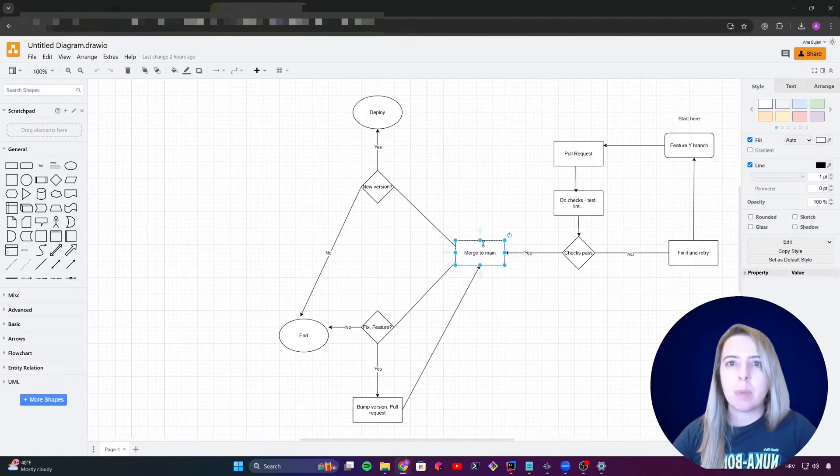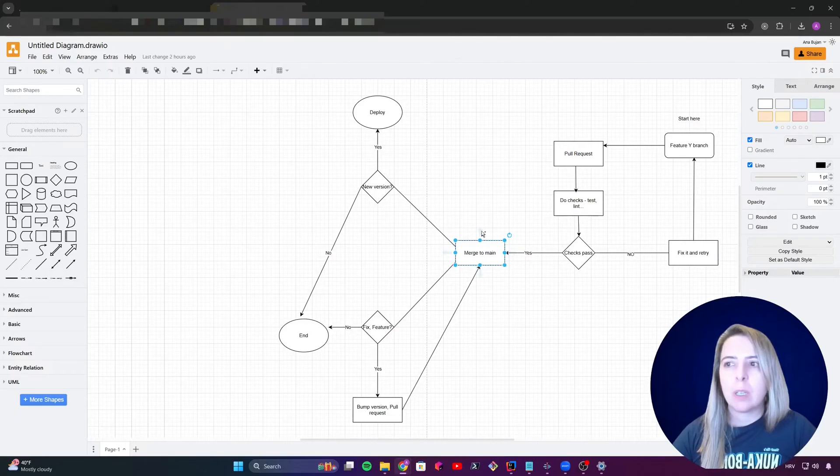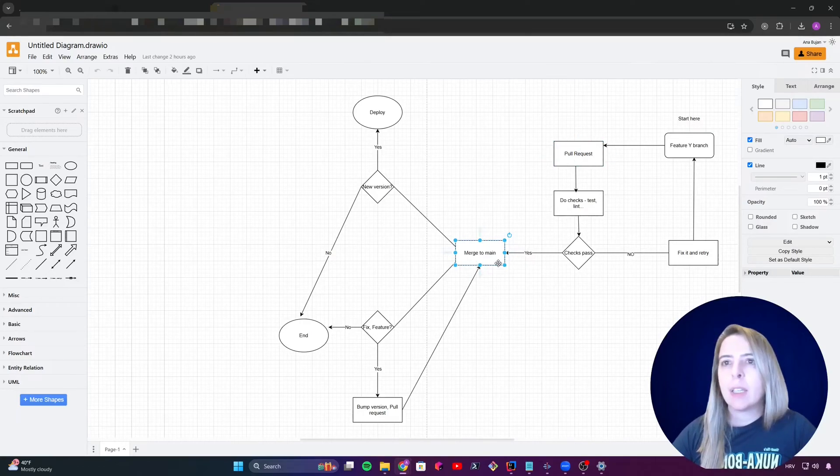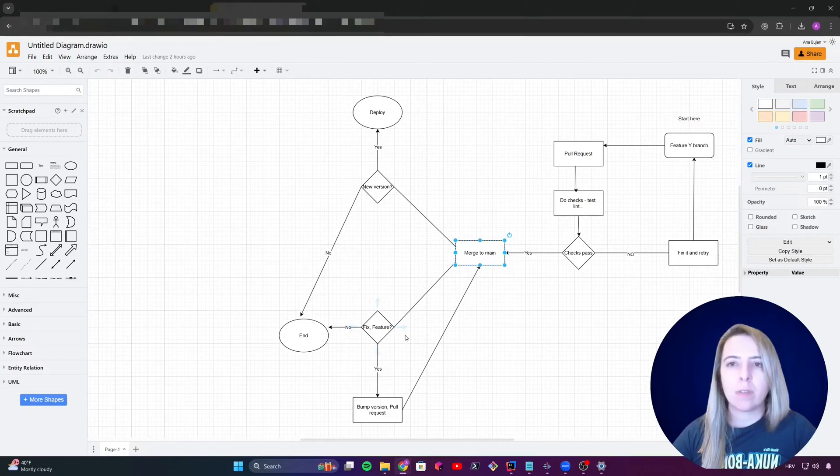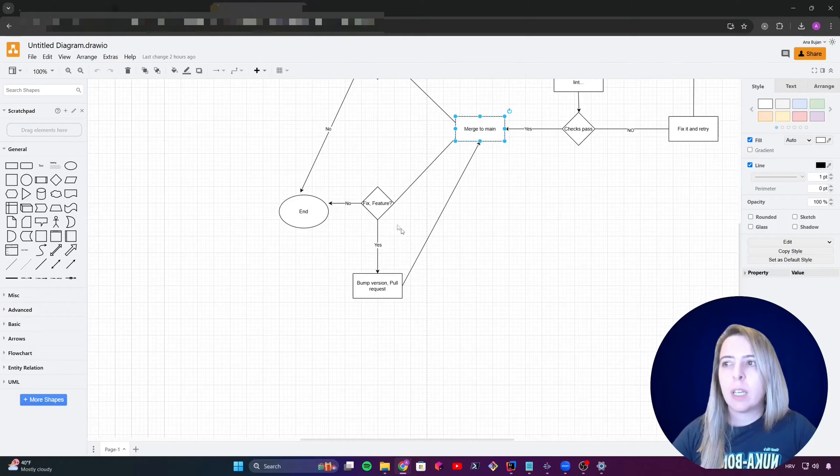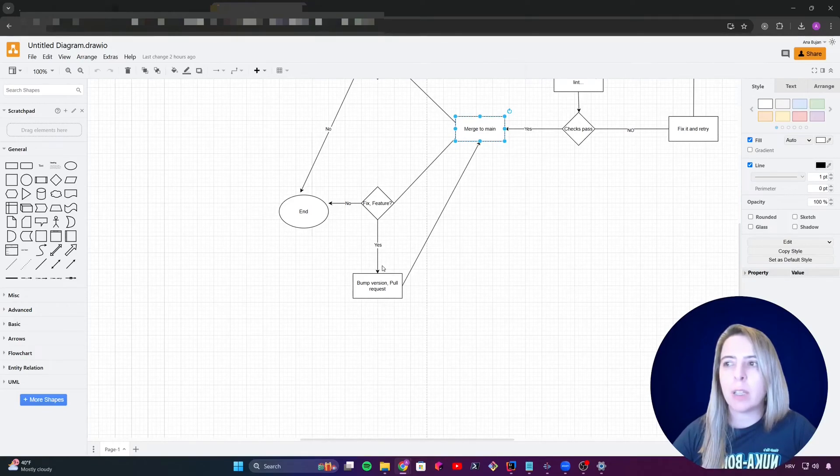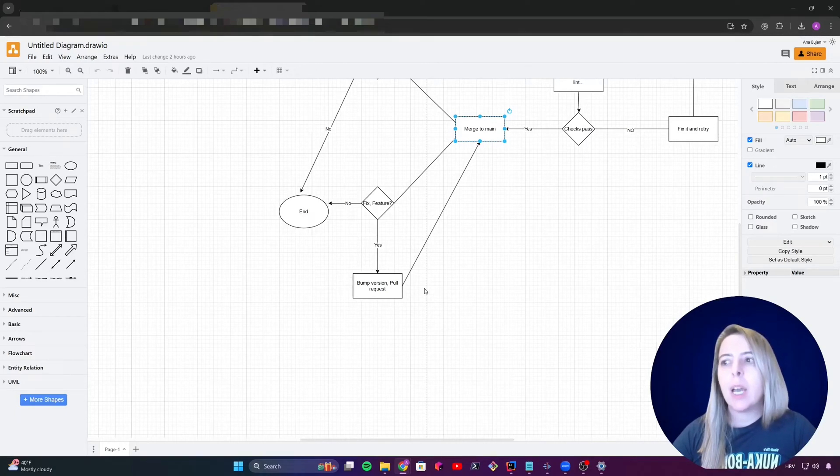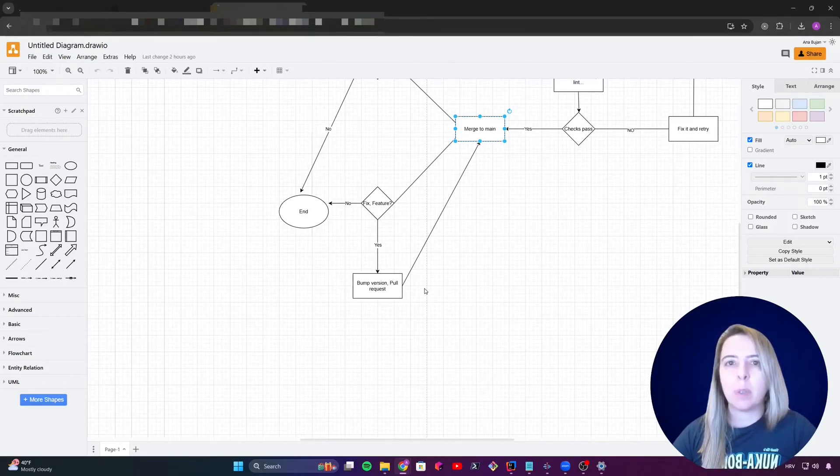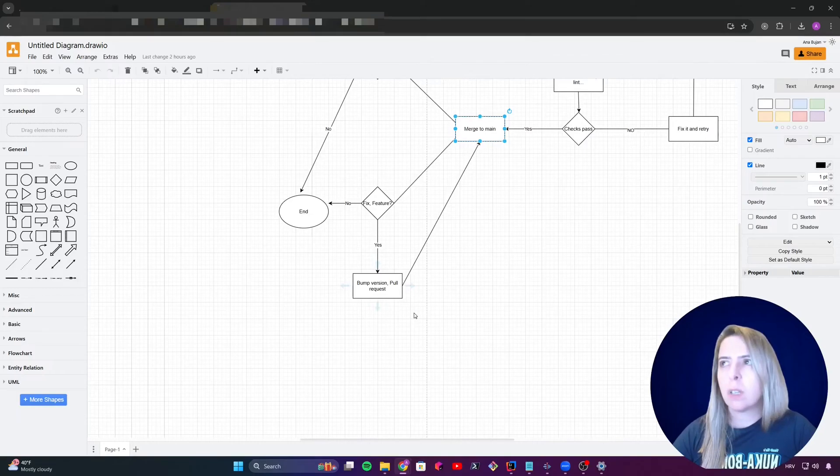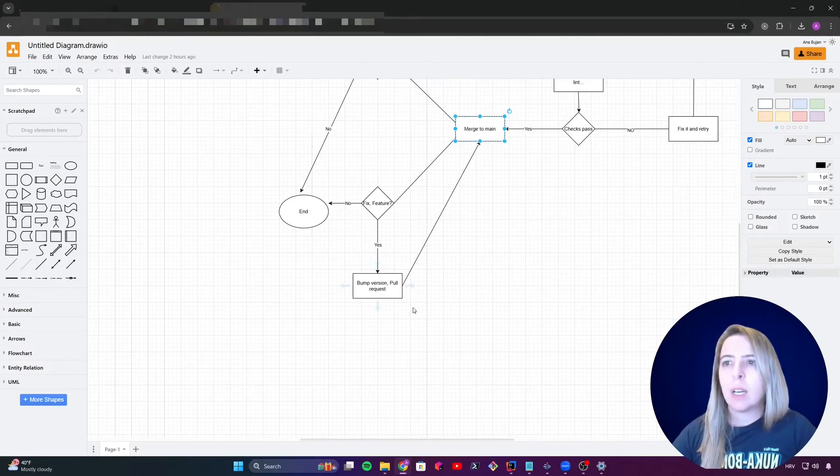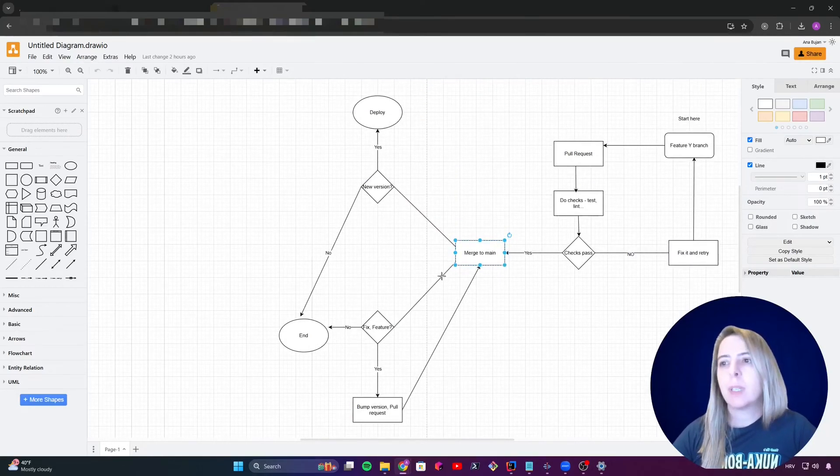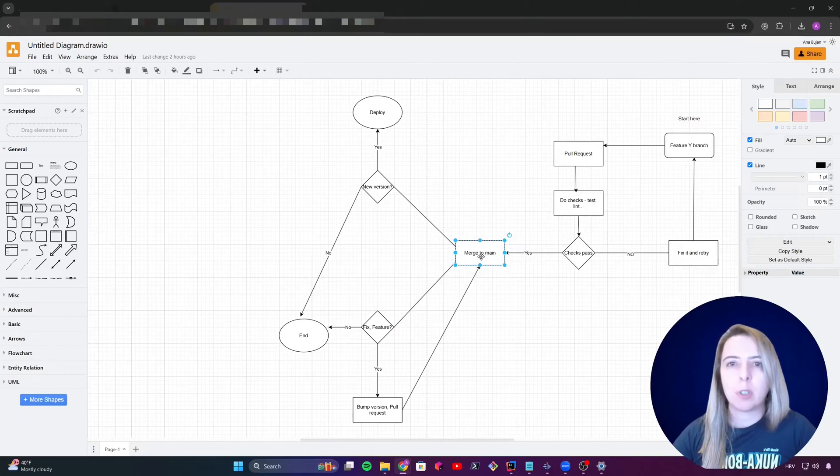When there's a merge to main, my release please workflow catches it and scans the last commits from the last pull request. And it scans, is there a fix or a feature? Let's say it was a feature, it will detect there's a feature and it will create a new pull request that I need to approve. And that pull request will bump my application version, create a new changelog. And I believe that's it. I need to review that pull request and approve it. Let's say I approved it, it again merges to main.